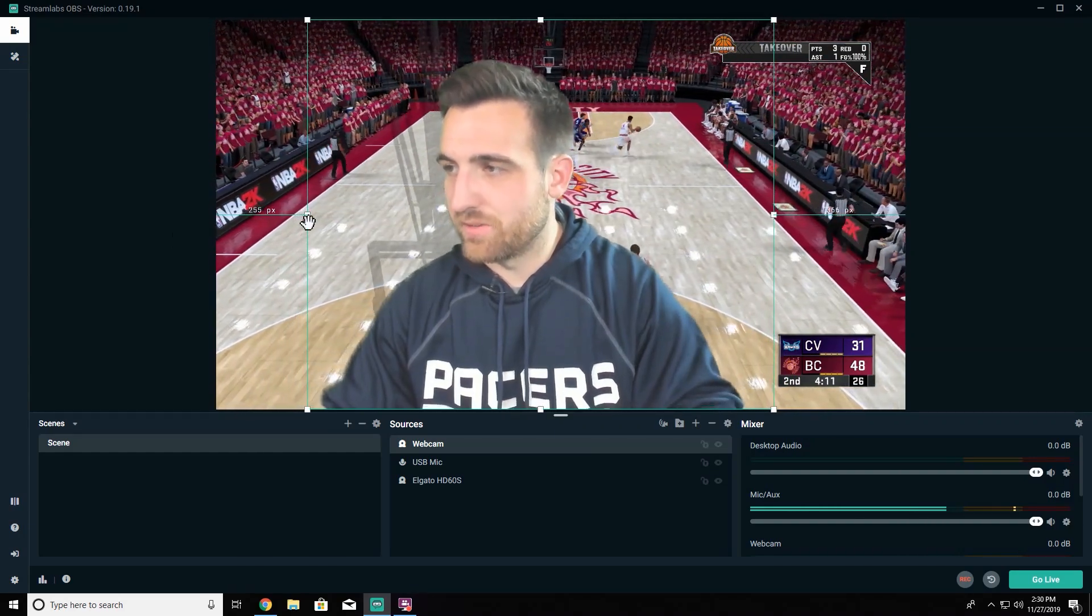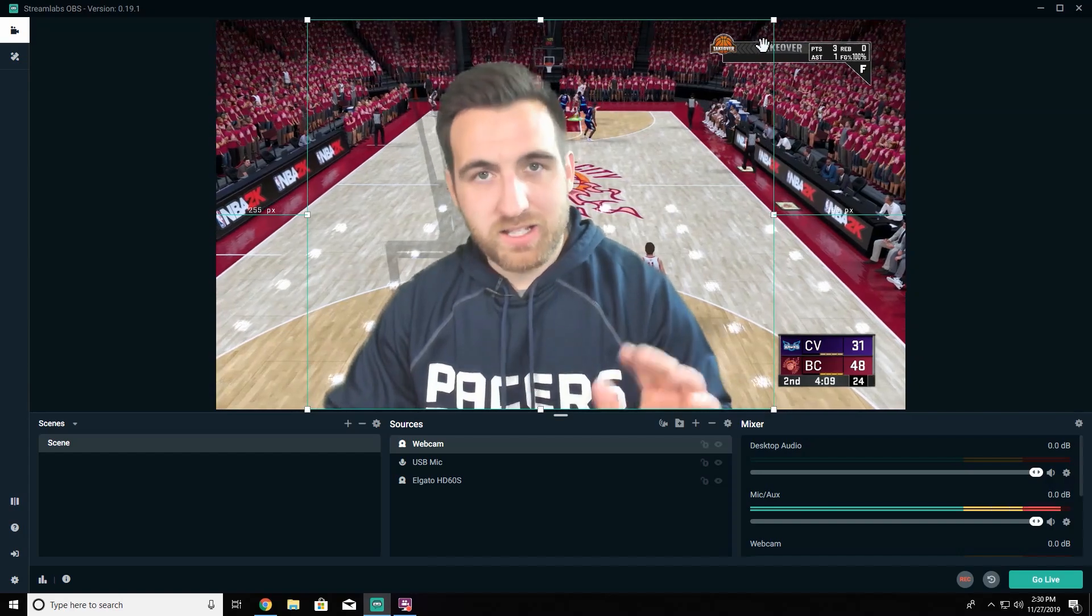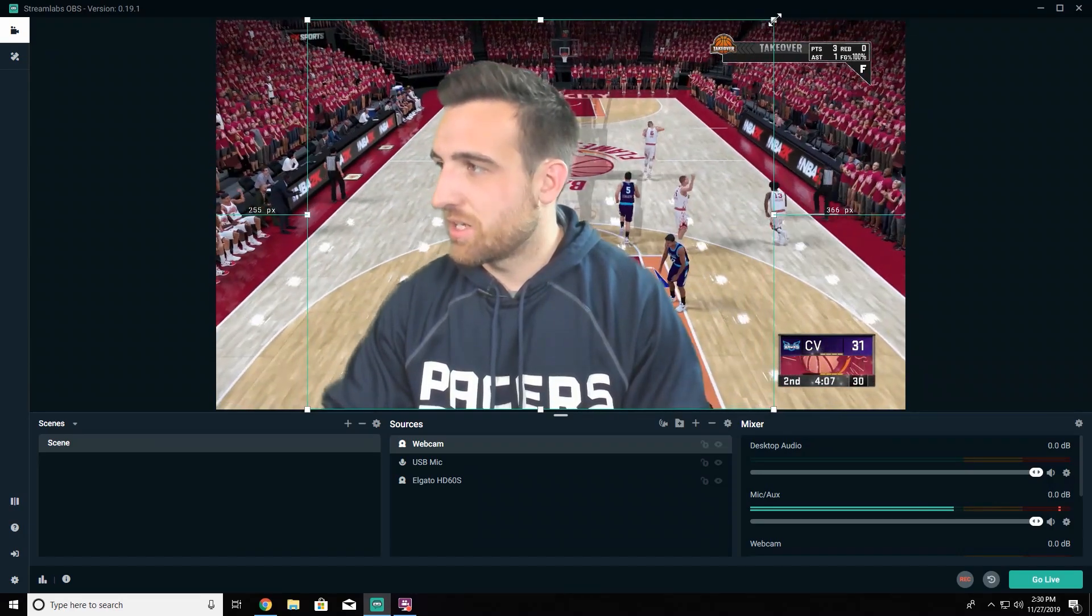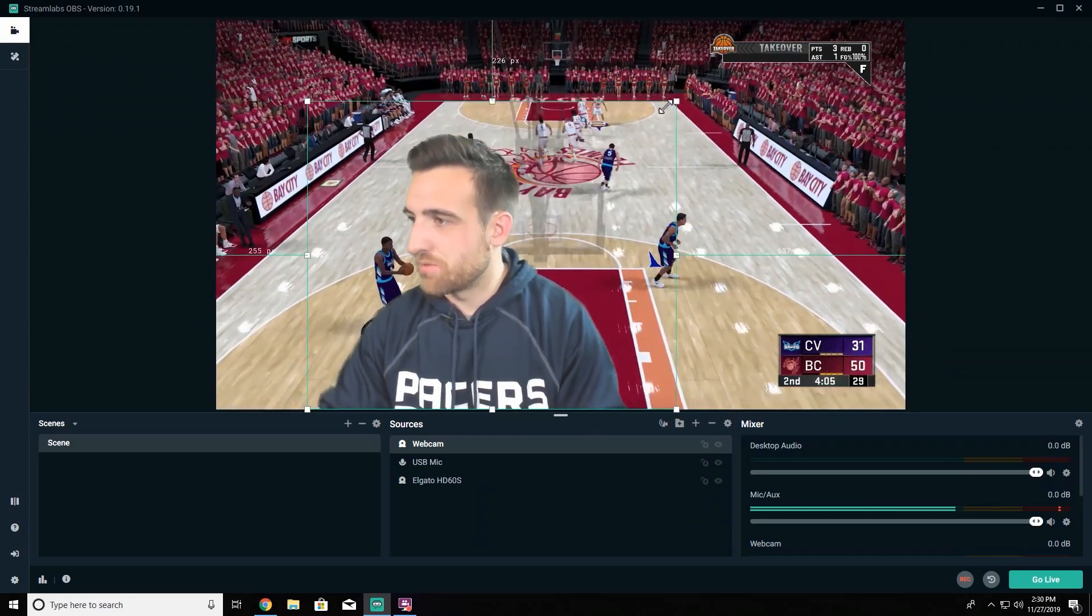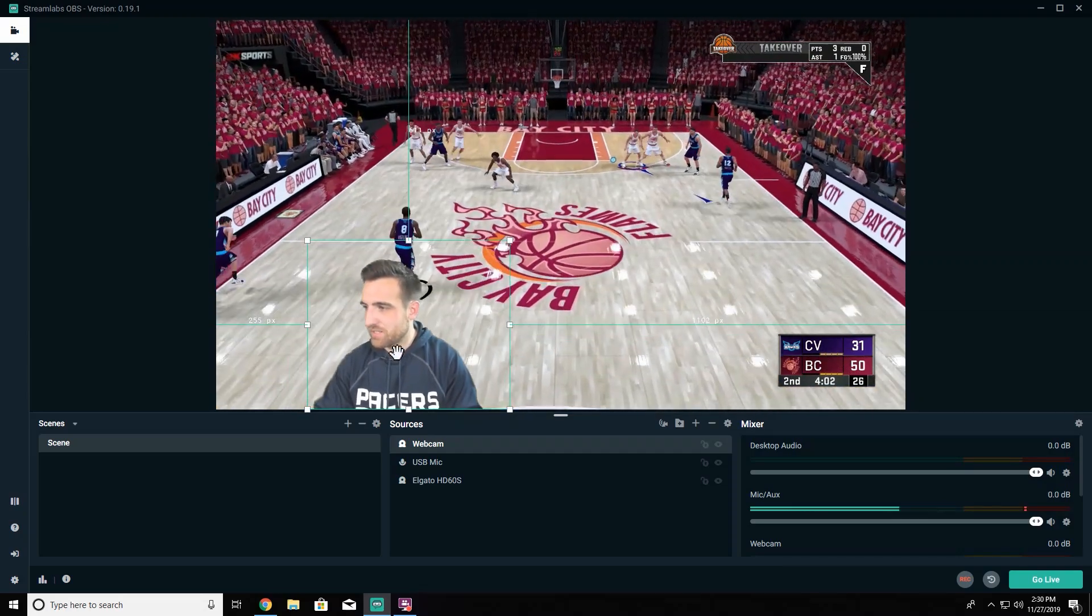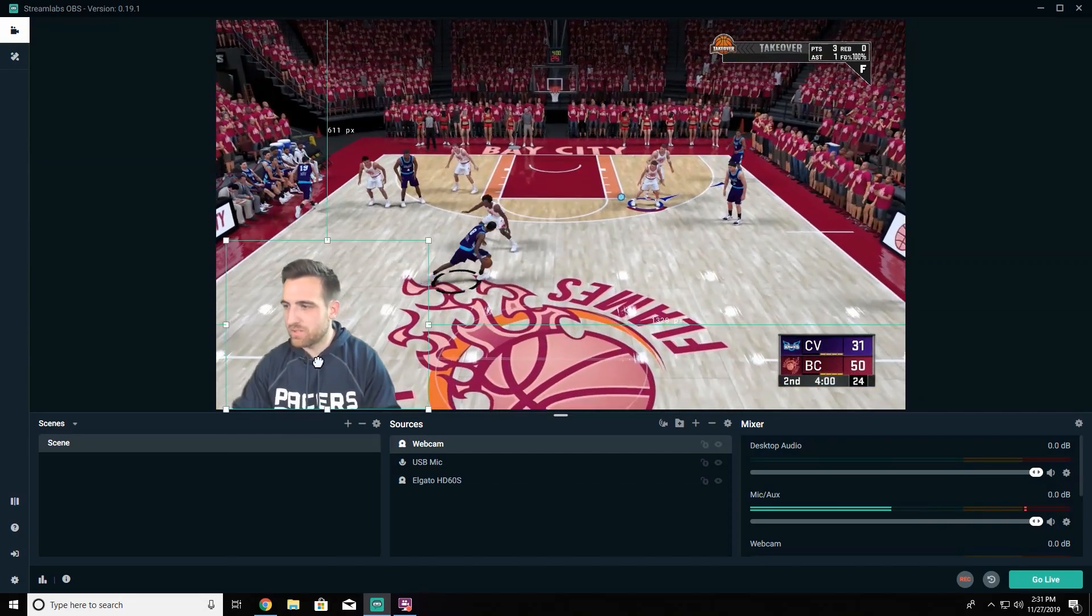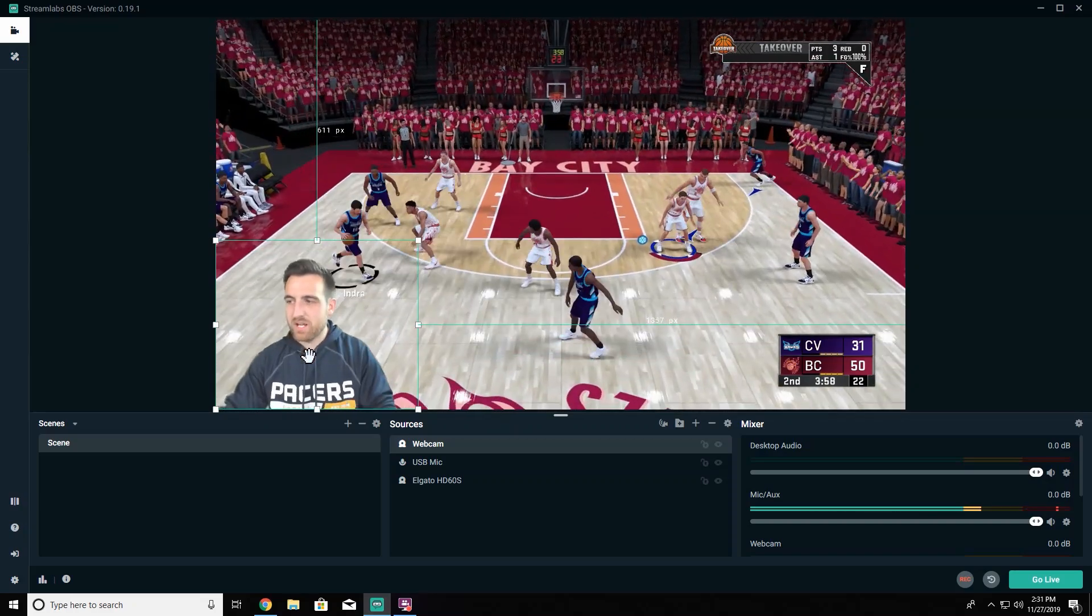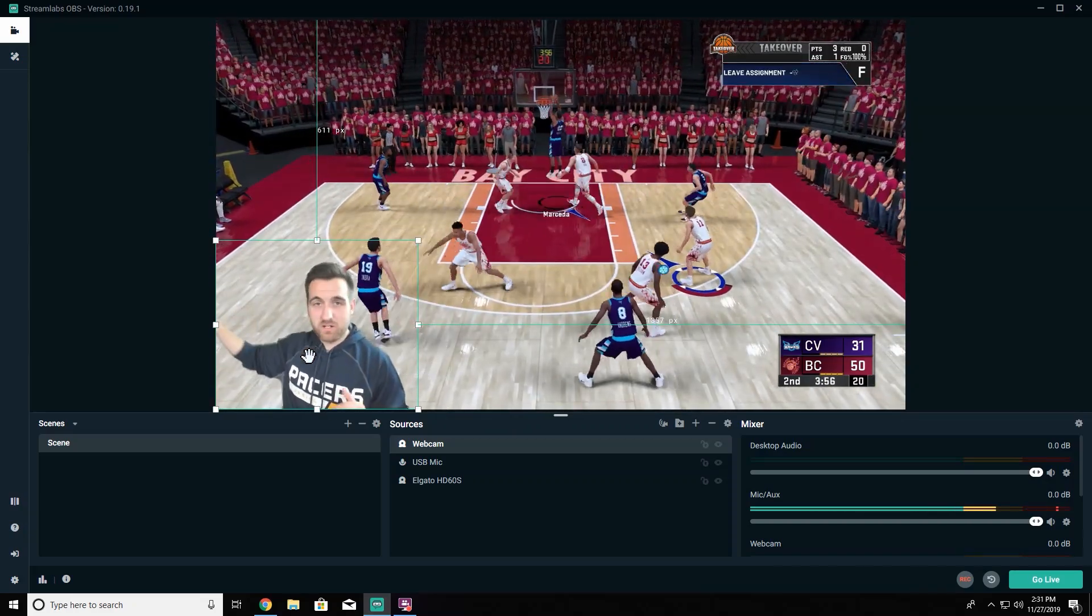Pull that in until I only see the gameplay, and then I'm going to let go of Alt and actually just come up to the right hand corner and bring this down. I'm going to resize myself here, something like that, and I'm going to put me in the lower left hand corner.